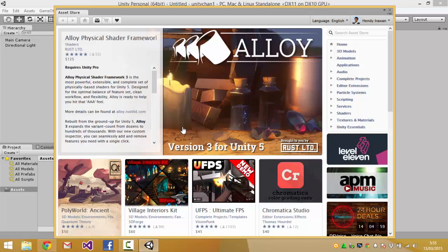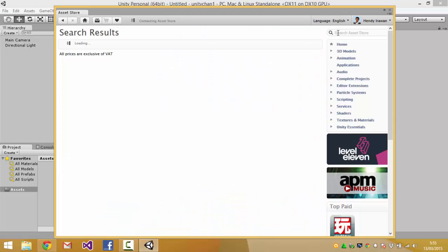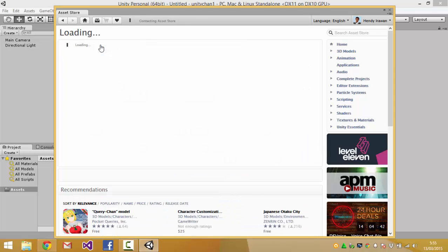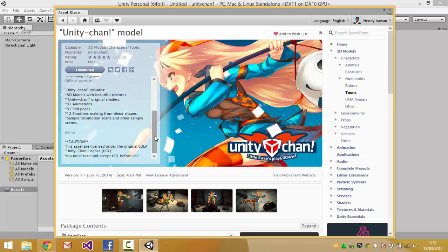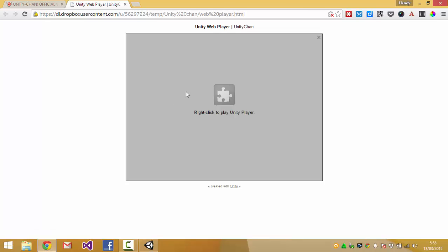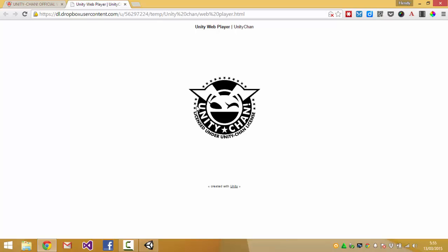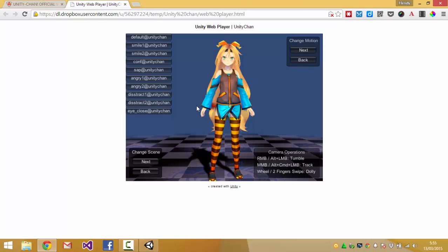In the asset store you can search for Unity-Chan and this Unity model is free but make sure to read the license. You can play with the demo here. You need to install the Unity web player plugin and after that is running then you can play with this and you can make expressions.